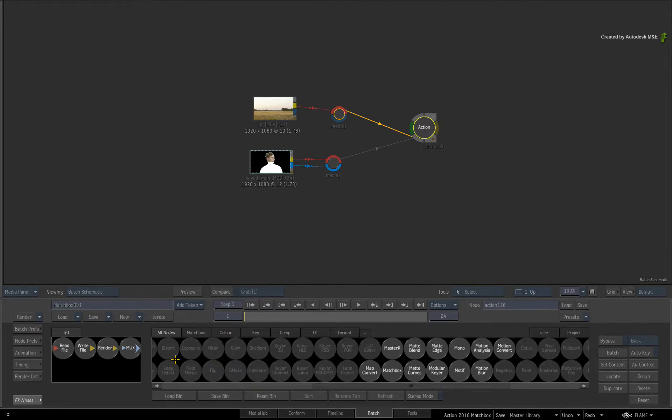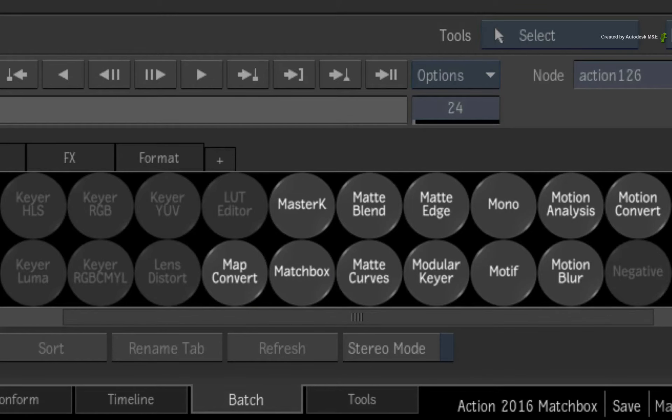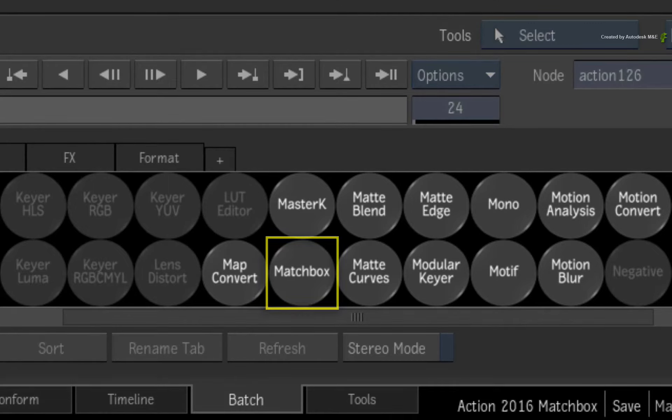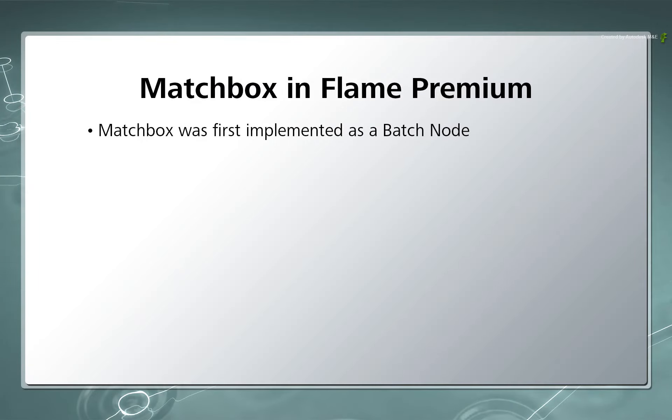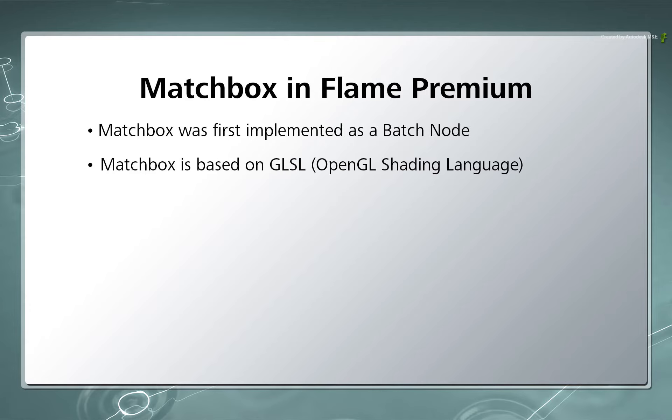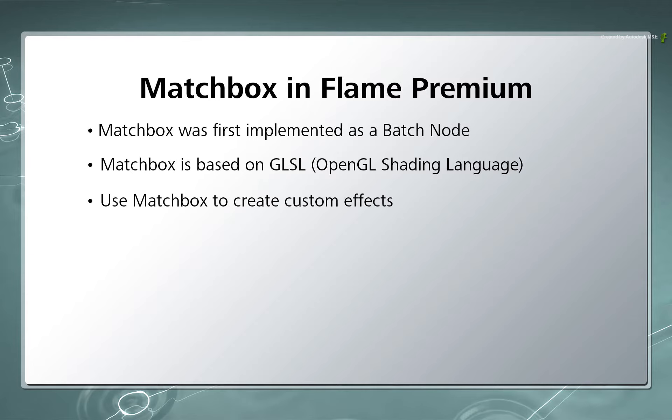Now Matchbox was introduced as a Batch node in a previous release of Flame Premium. For those who may not know, Matchbox is a set of interactive development tools that allow you to run graphic shaders programmed in the OpenGL shading language known as GLSL. This allows you to create your own custom effects within the Flame environment.